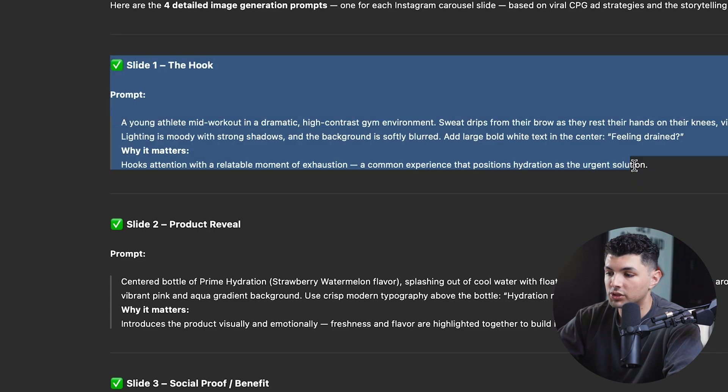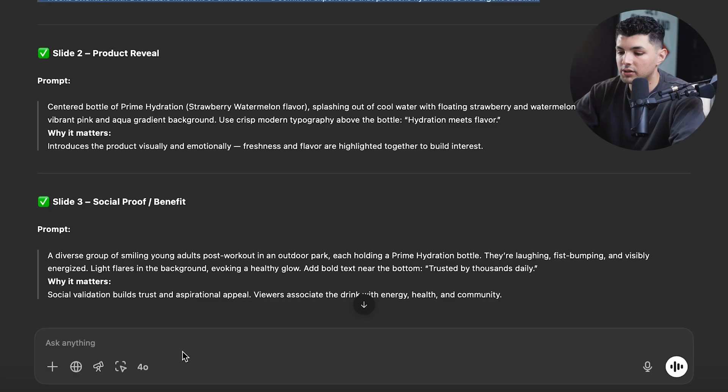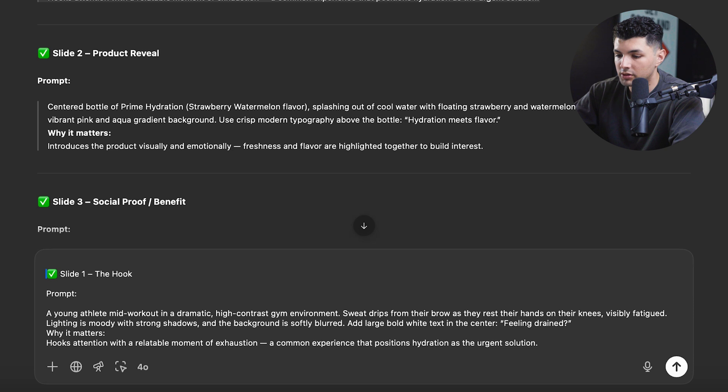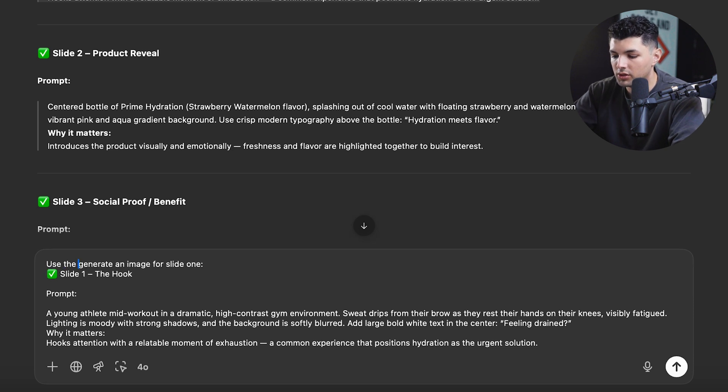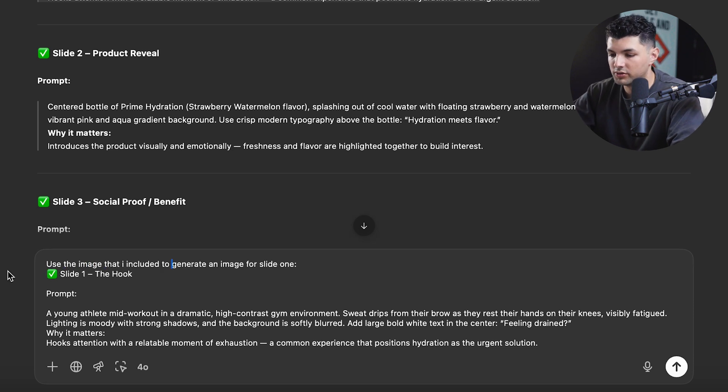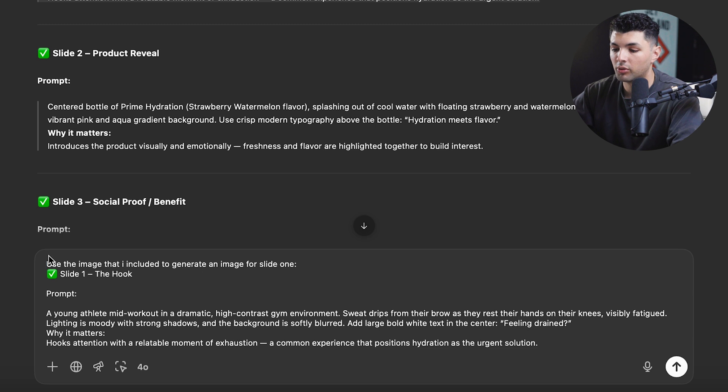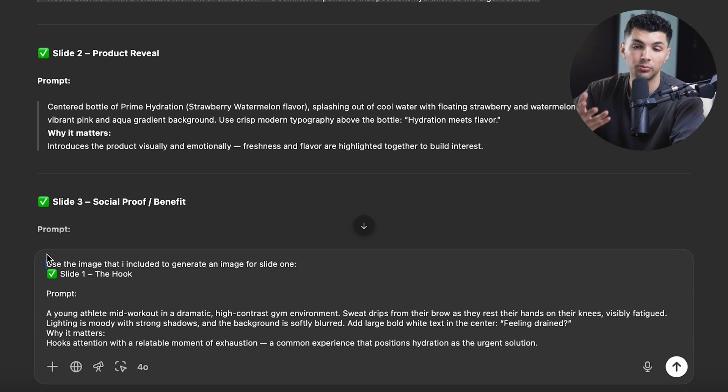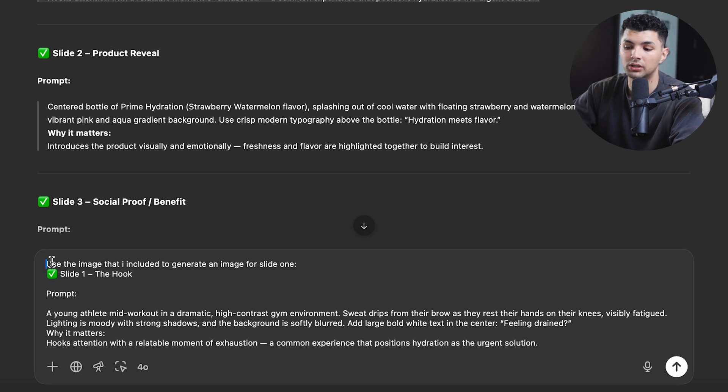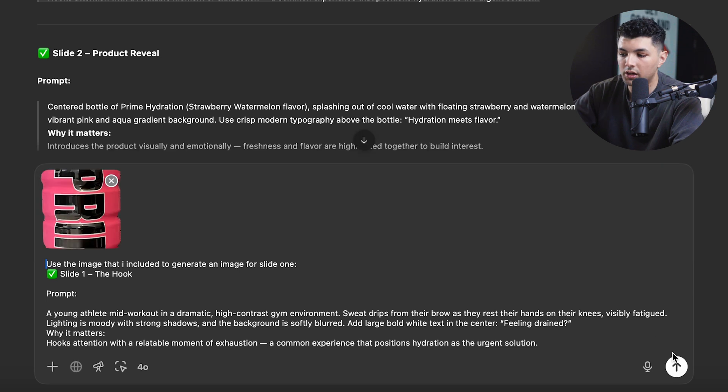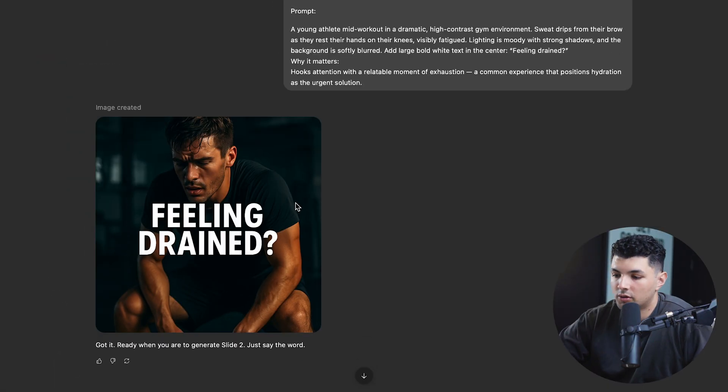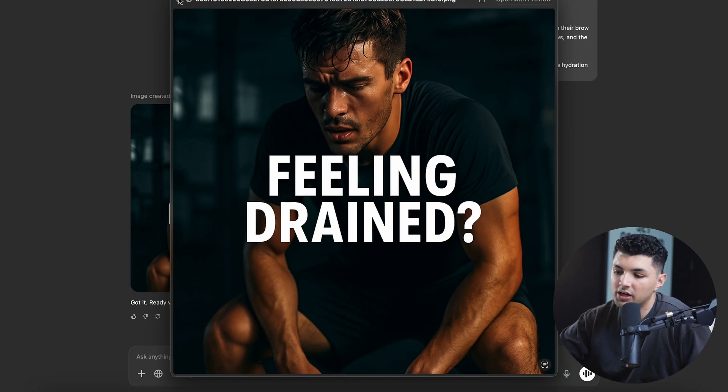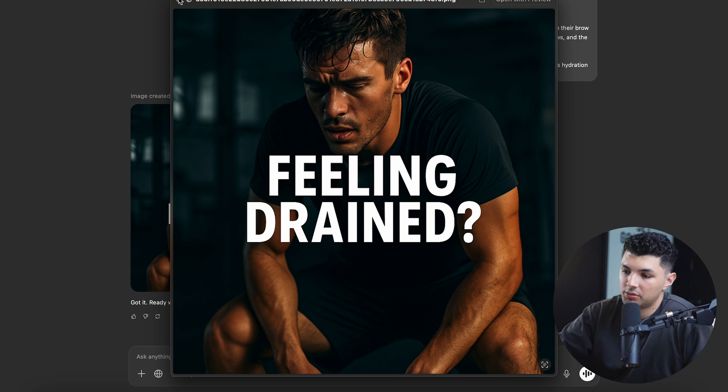So for slide one, the hook, we'll just copy this, paste it into the chat box and tell it to generate an image for slide one. And we'll add, use the image that I included to generate an image for slide one and paste in an image of our bottle to give it a reference of the bottle to use and make sure that your lighting, when you take a picture of your product or whatever it is you're trying to promote is good because it helps ChatGPT replicate the product in the best way that it can. And let's generate our slide one. Cool. So now we have slide one. The lighting is very dramatic to catch the viewer. Text is big in order to capture the viewer's attention when they first see this. This slide one is very important because it's the first thing people see when the ad is ran.